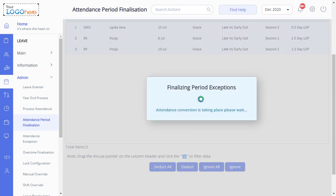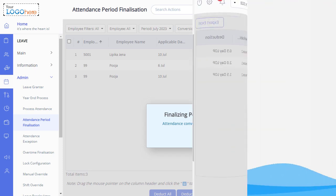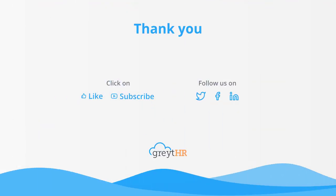By mastering these functionalities, you as an admin can ensure smooth and efficient management of split shifts within your organization. Thank you for joining us on this learning journey, and we look forward to your successful management of split shifts using Great HR.